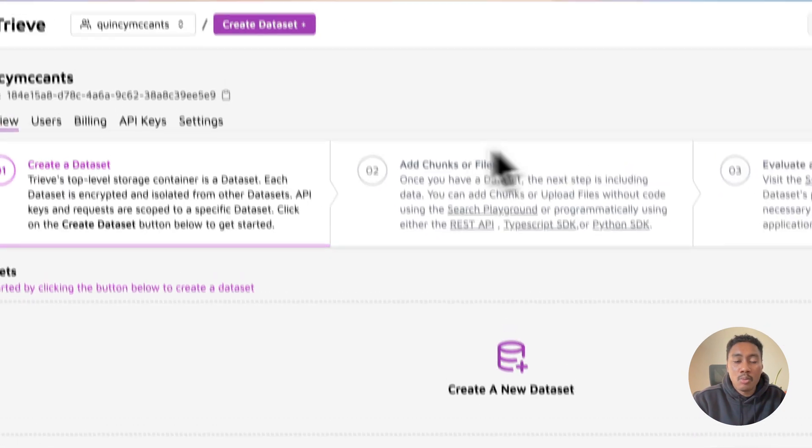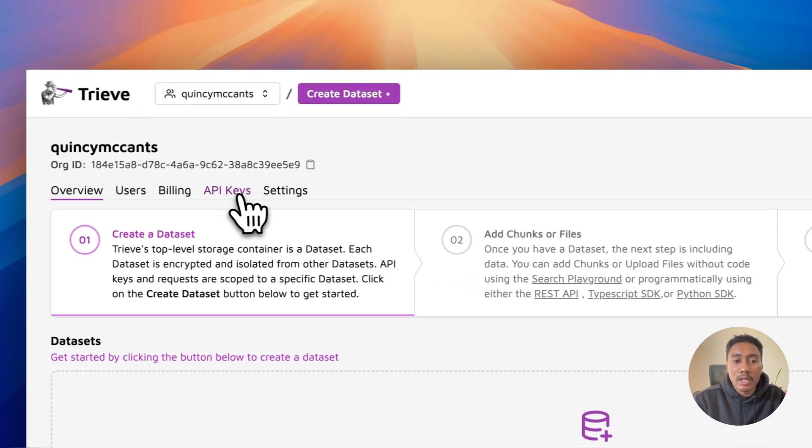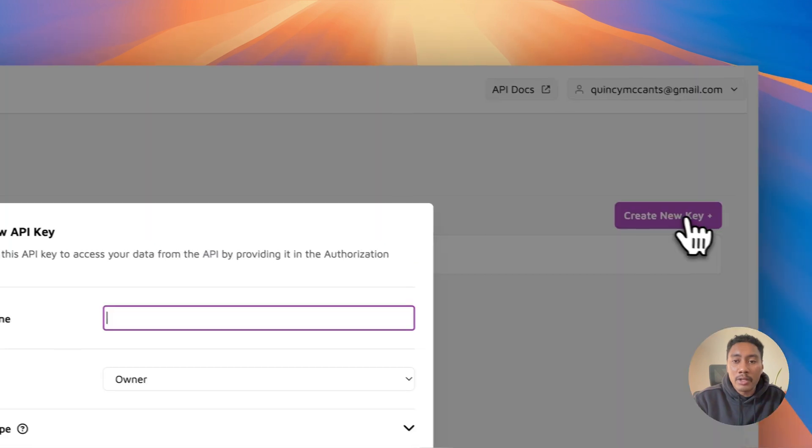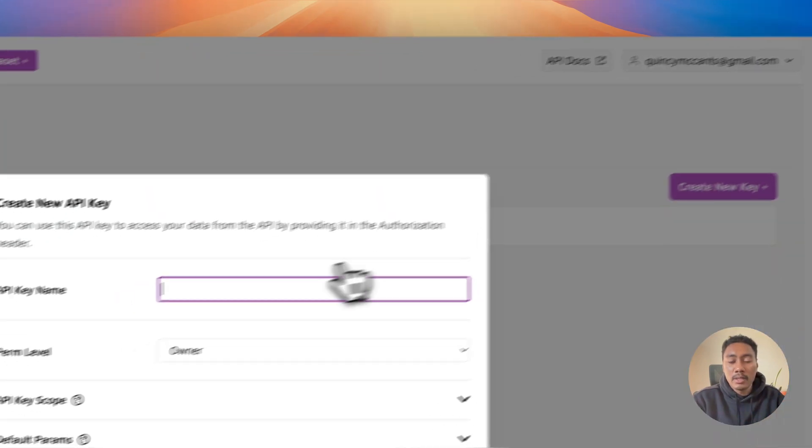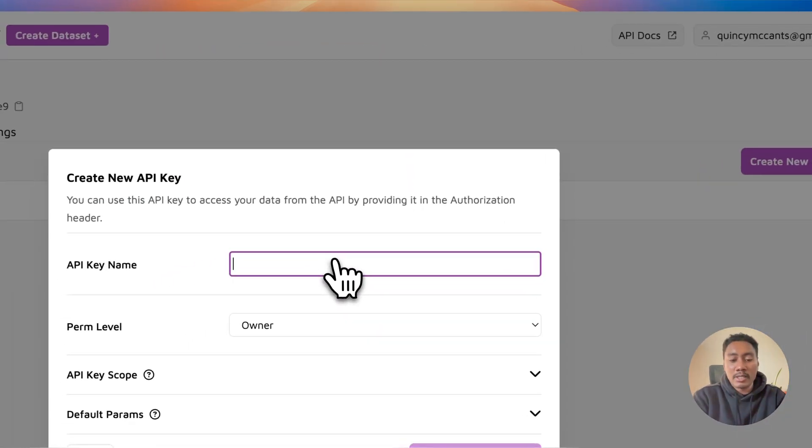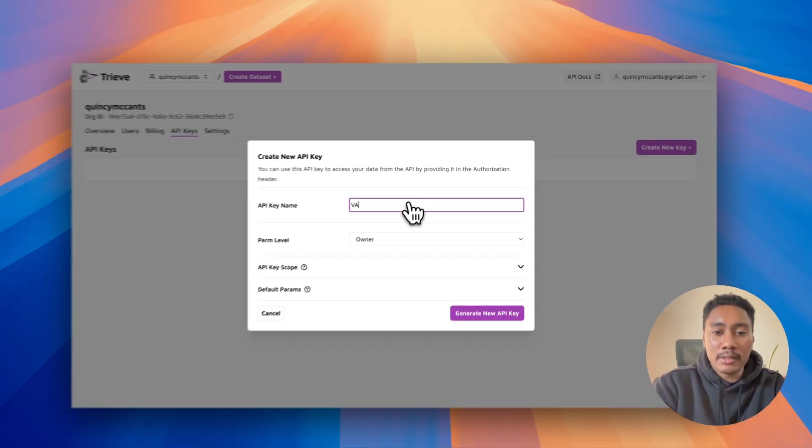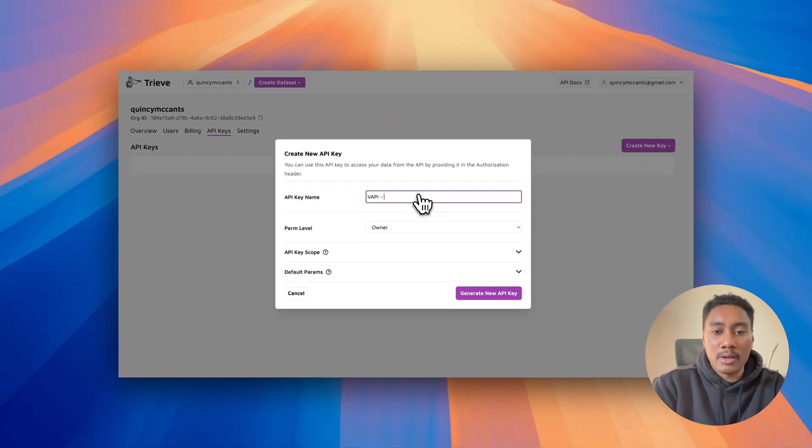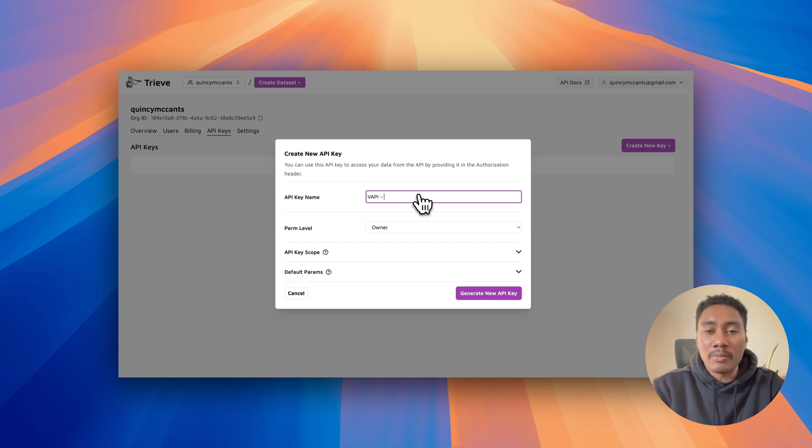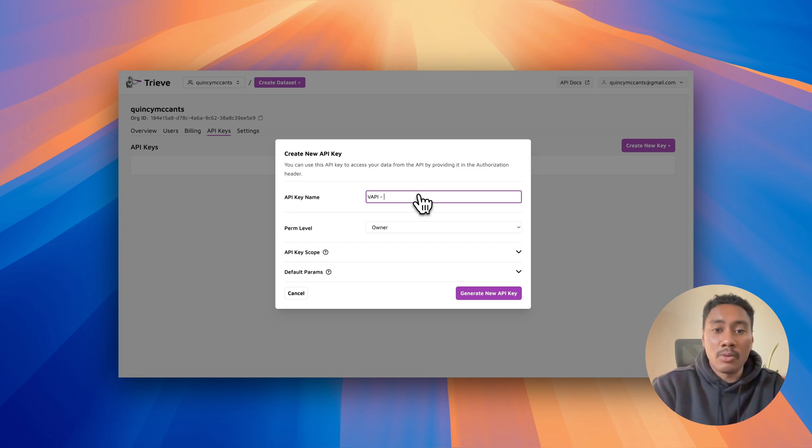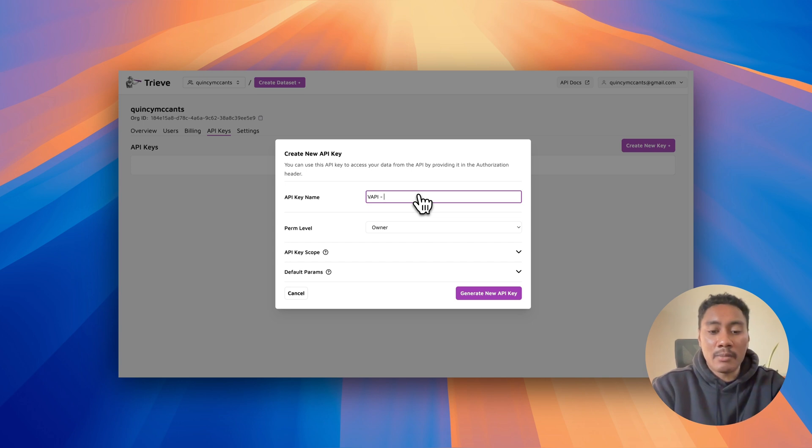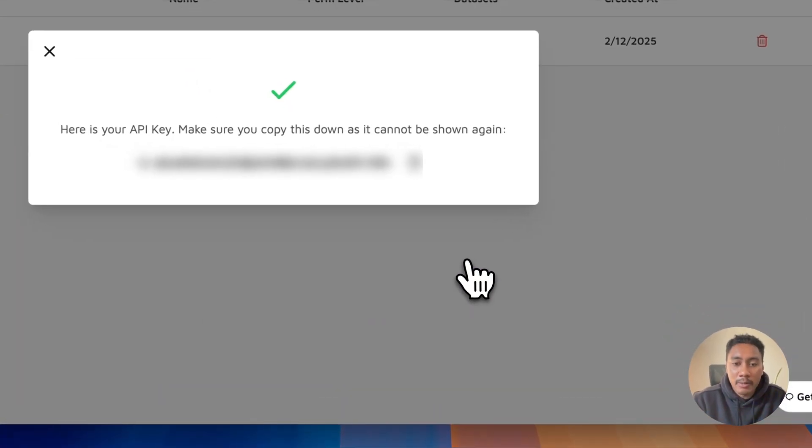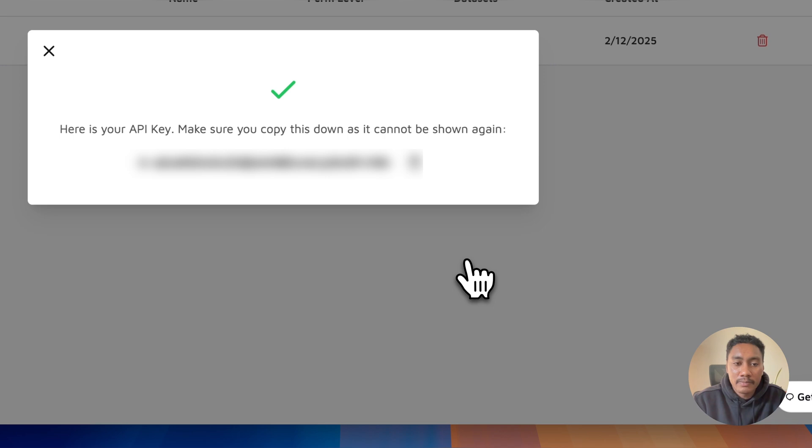And what we're going to do is we're going to click on API keys and we're going to create a new key. And I'm just going to name mine VAPI and then also the agent that I'm going to be assigning this file to. So VAPI and then I'm going to put Eve and I'm going to generate a new API key.